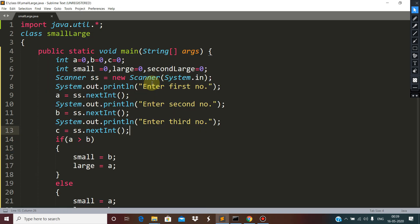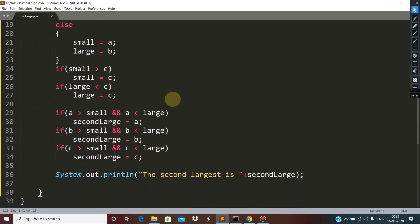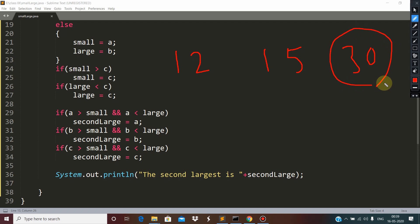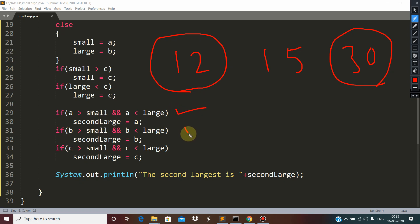Let us discuss how it works. Suppose 'a' is 12, 'b' is 15, and 'c' is 30. The largest is 30 and the smallest is 12. We have written three conditions and at any time only one condition will be true.